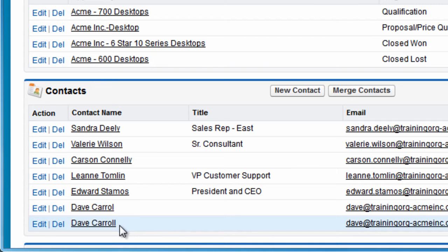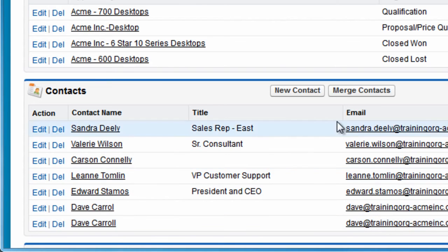Once we've identified that there are duplicate contacts for an account, we'll click the Merge Contacts button at the top of the contacts list.